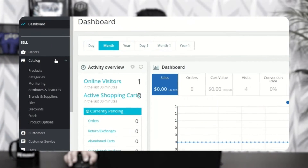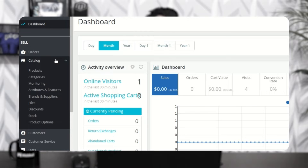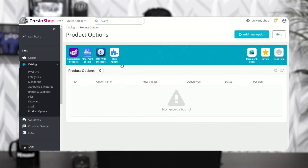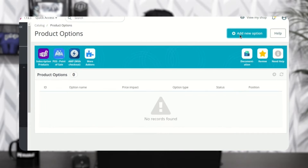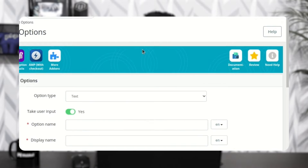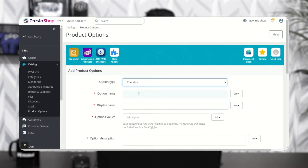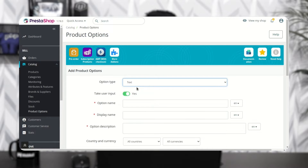After the installation of the module, a new tab called Product Options gets added under the Catalog. From this tab the admin can add and manage the product options. Click here to add a new option and select the type of option. The admin can add text, drop-down, checkbox, radio, and image file fields.